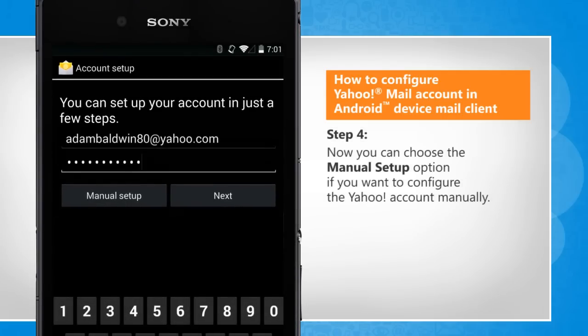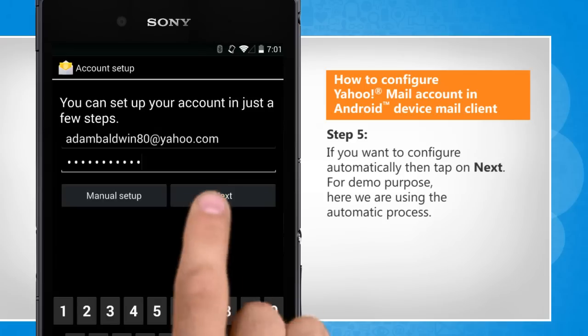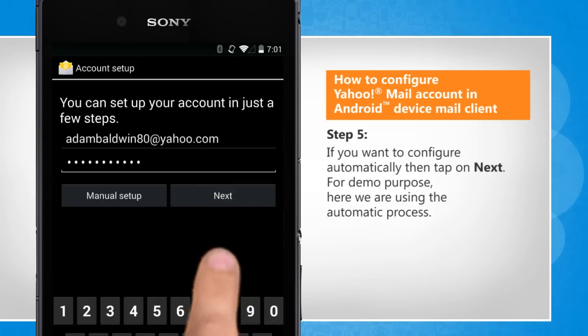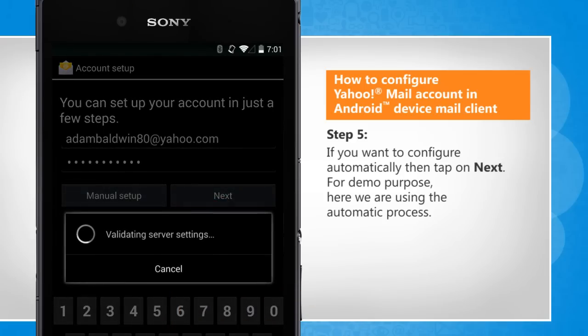Now you can choose the manual setup option if you want to configure the Yahoo account manually. If you want to configure automatically, then tap on next. For demo purpose, here we are using the automatic process.